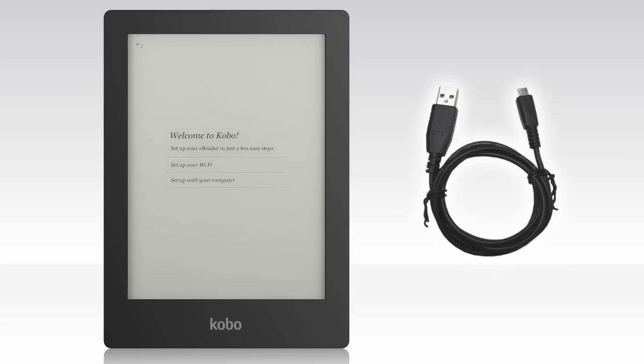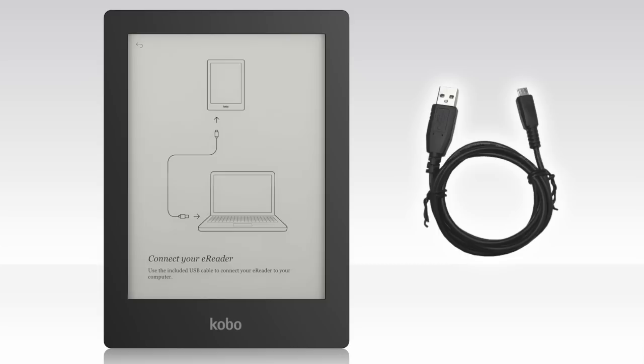Now that you've got Kobo Desktop installed, you're ready to set up your new eReader. Your Kobo Aura HD came with a USB cable tucked into the box. This cable allows you to connect your eReader to your computer for charging and setup. Go ahead and connect your Kobo Aura HD to your computer with Kobo Desktop open.